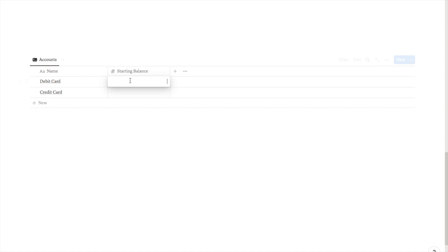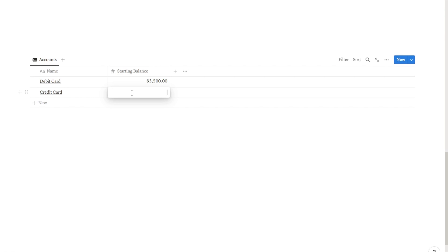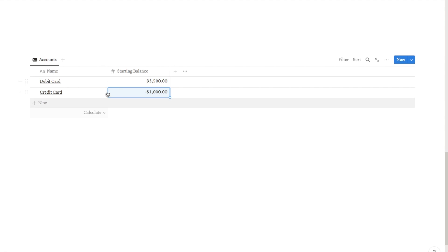In this field we're going to put in the starting balance of each card — essentially whatever the balance of that card is today. For example I'll put $3,500 for the debit card, and for something with a negative balance like a credit card, you can just type a negative value — let's say minus $1,000.